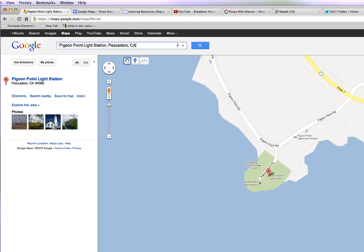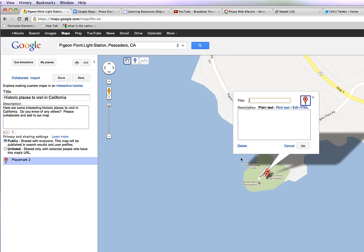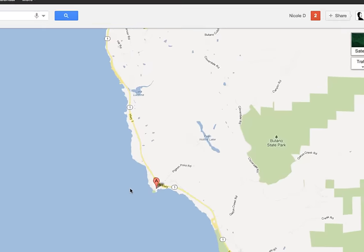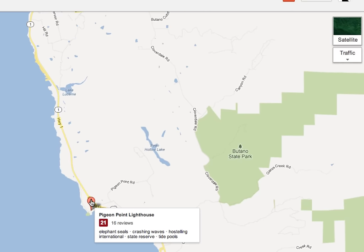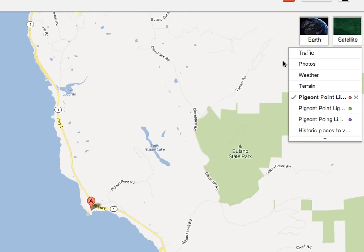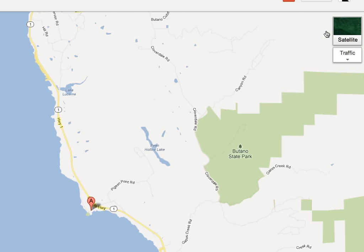It suddenly shows me the map and I can see there is a place marker already there. I can also add my own and just drop it right next to there. I see the little marker that came up when I searched for it.